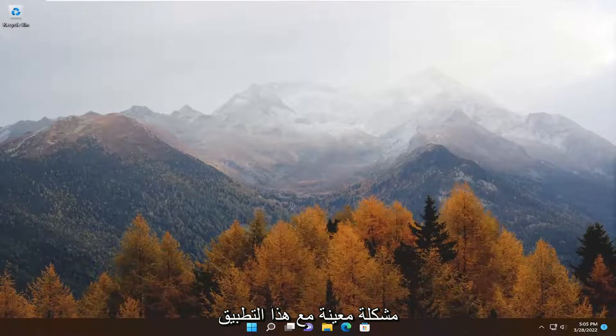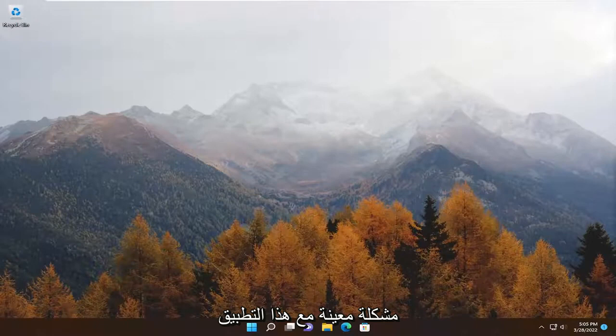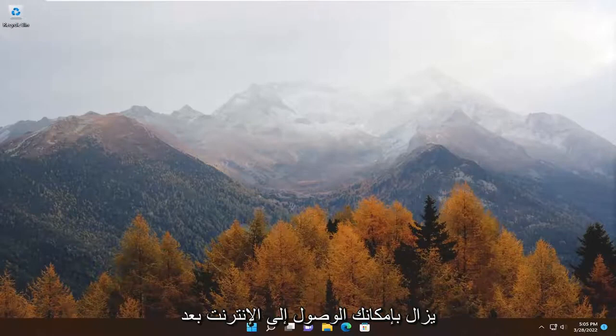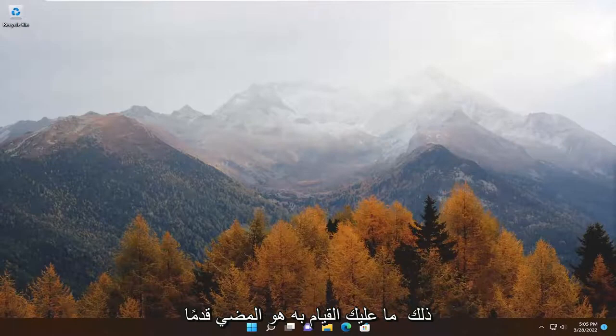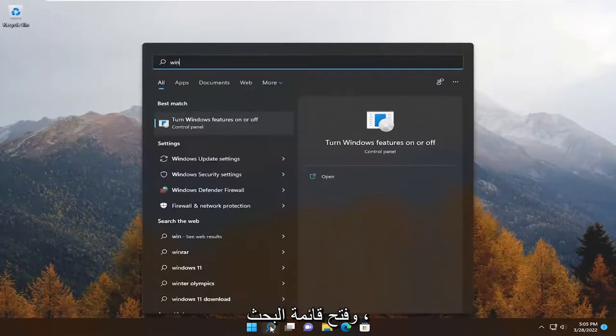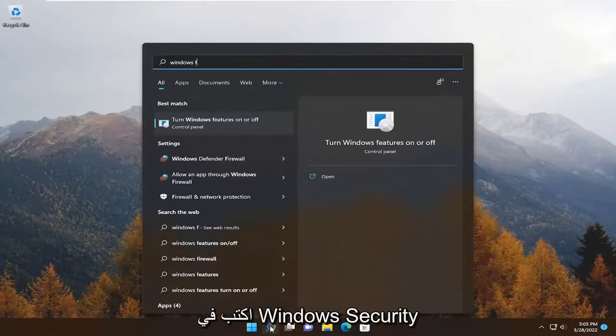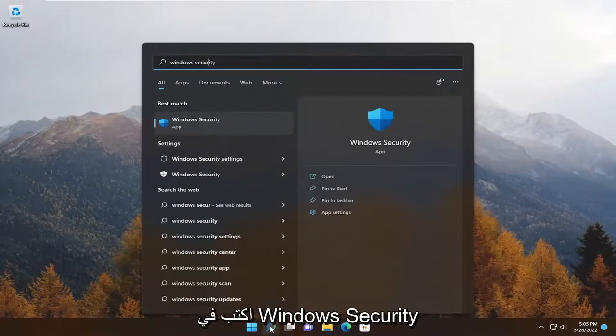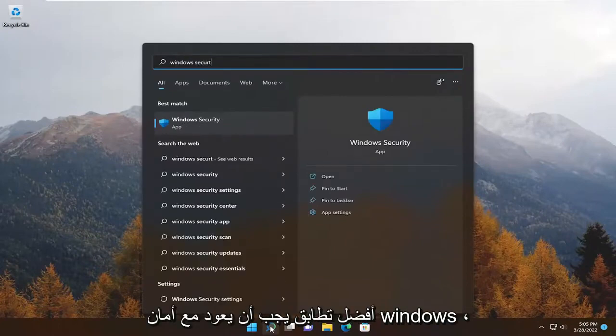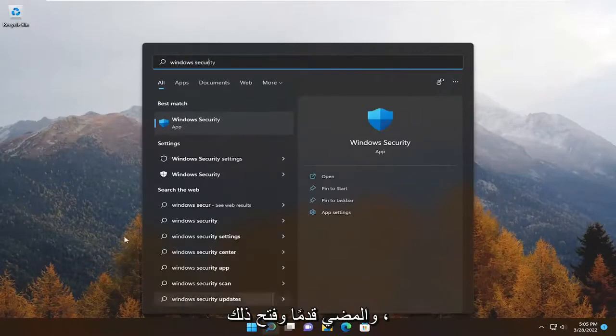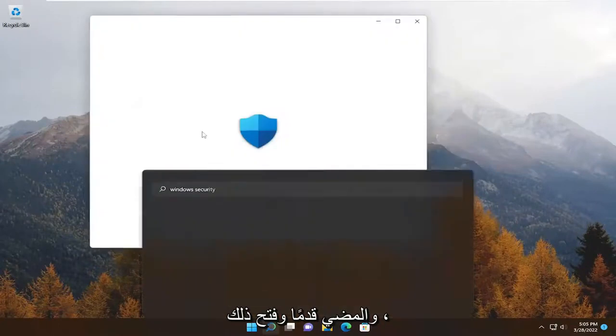But if you're having a specific issue with this application with Windows Smart Screen and you're still having access to the internet, next thing we're going to do is open up the search menu. Type in Windows Security. Best match should come back with Windows Security. Go ahead and open that up.